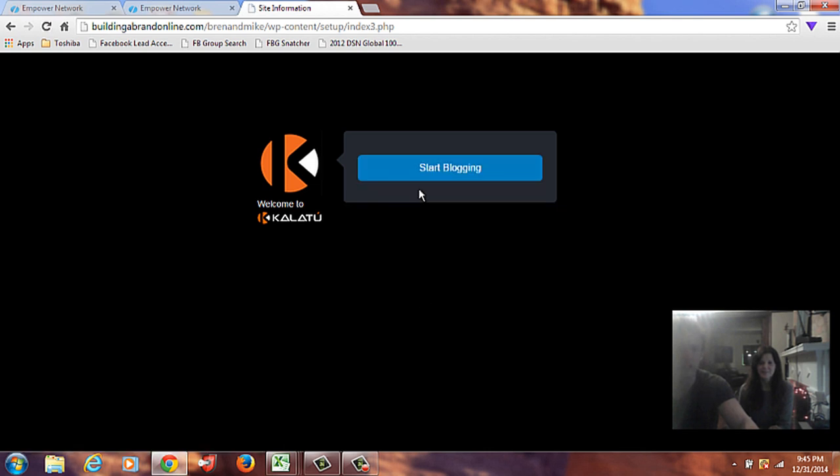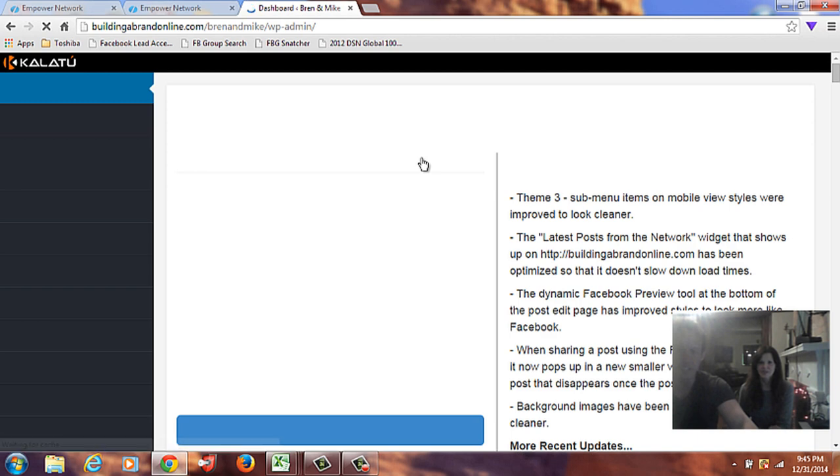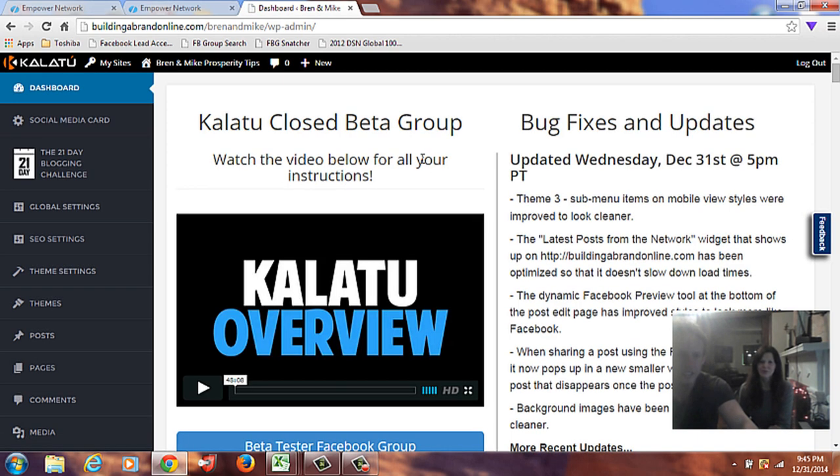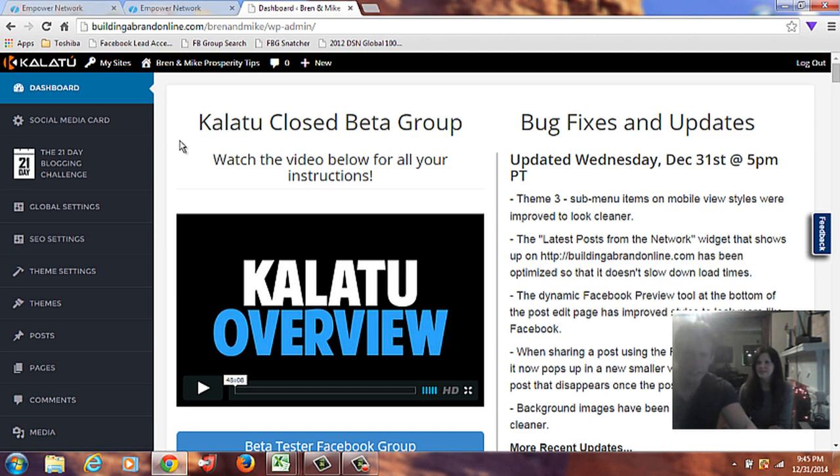Start blogging. Wow, that seems pretty easy so far. There's an instructional video. We can watch this, and then... I think we'll skip over it because if you want to watch that, we suggest that you probably do watch it at some point. But just for the length of this video, we'll skip over the overview and let you watch that yourself.